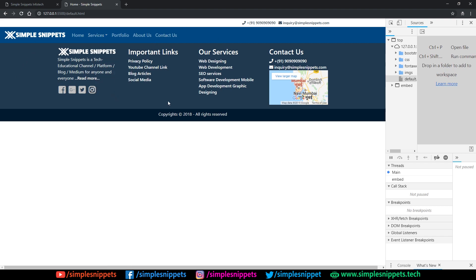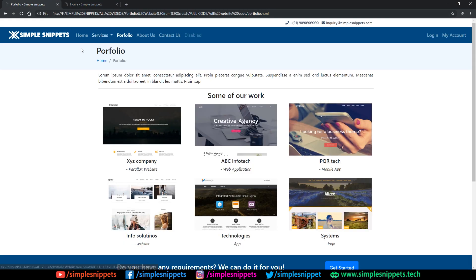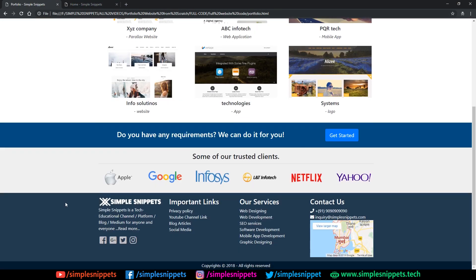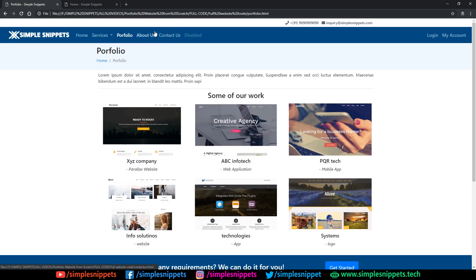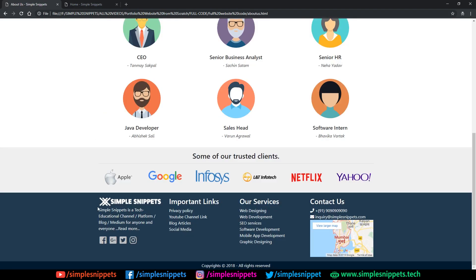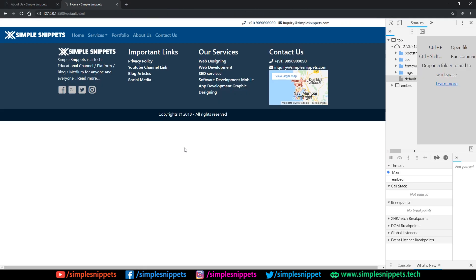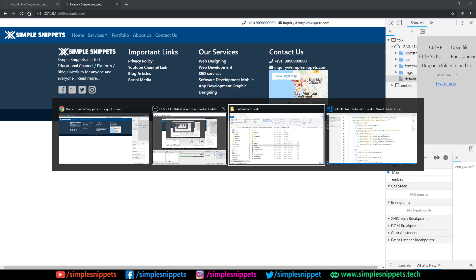— that is the portfolio page, about us page, contact us page and all the services pages — we're going to be copy-pasting this code and adding it to all these pages. If you see the original website and go on portfolio, you can see the navigation is always the same and the footer is always the same. Coming to about us, again the navigation is same and the footer is the same.